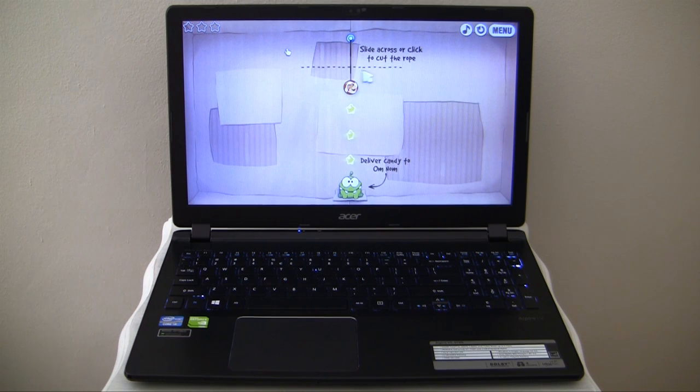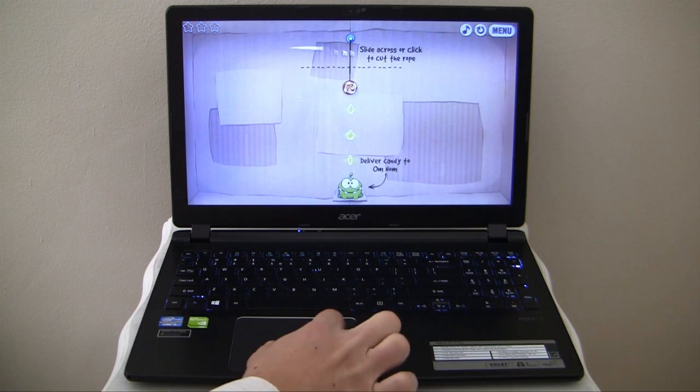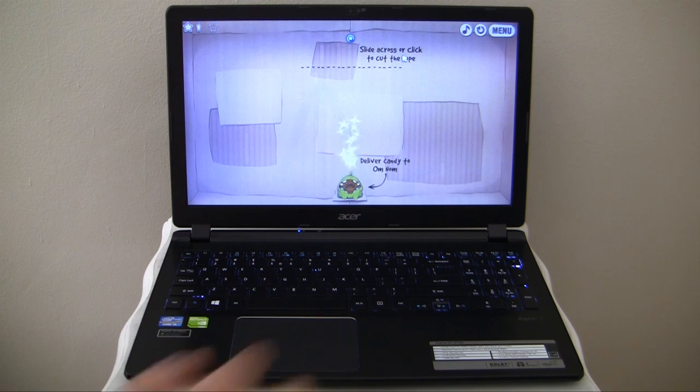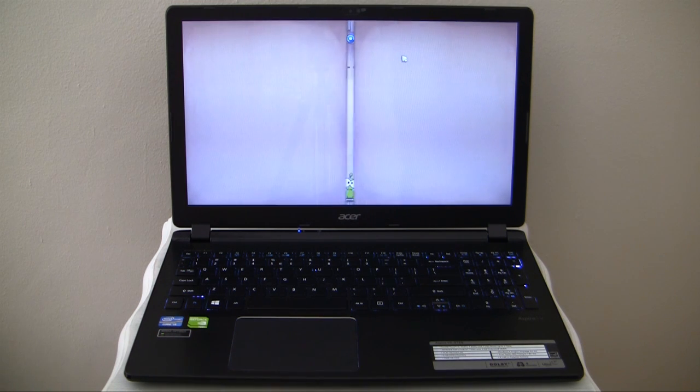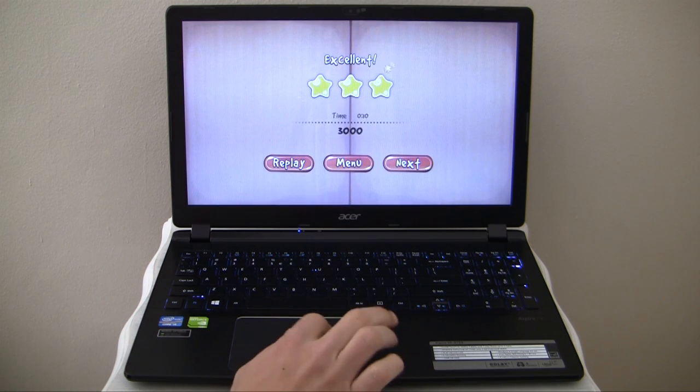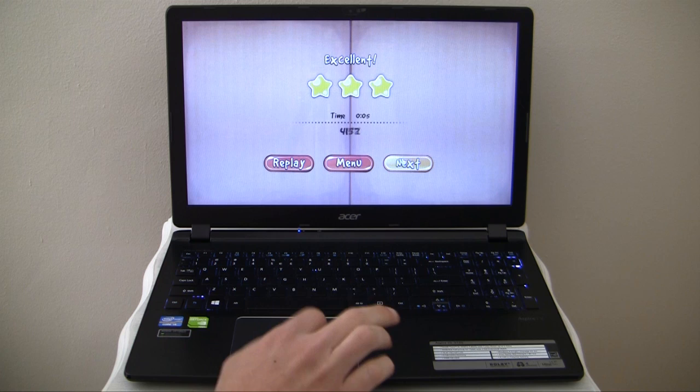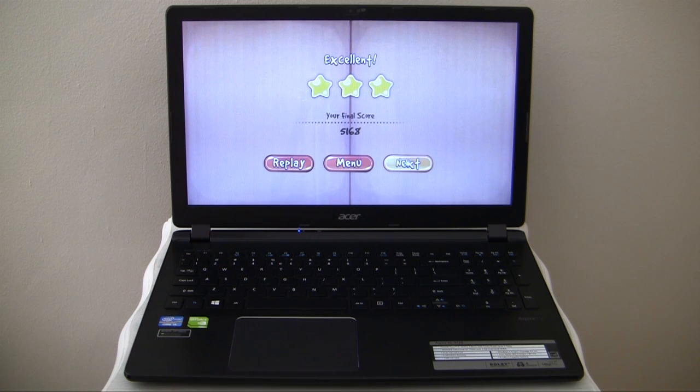The Aspire V5 572G's combination of sophisticated power-saving hardware and NVIDIA Optimus technology allows the ultra-slim notebook to be frugal in terms of power consumption.